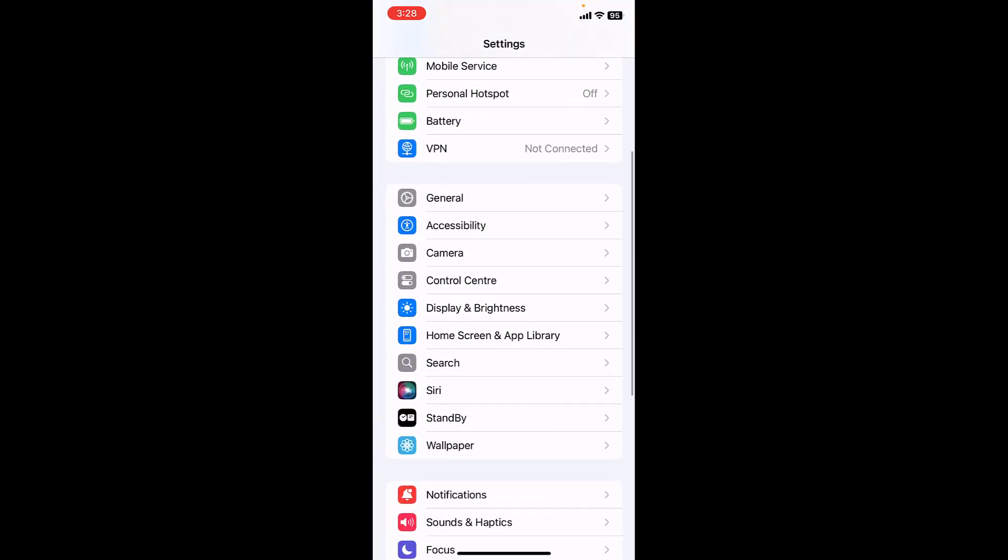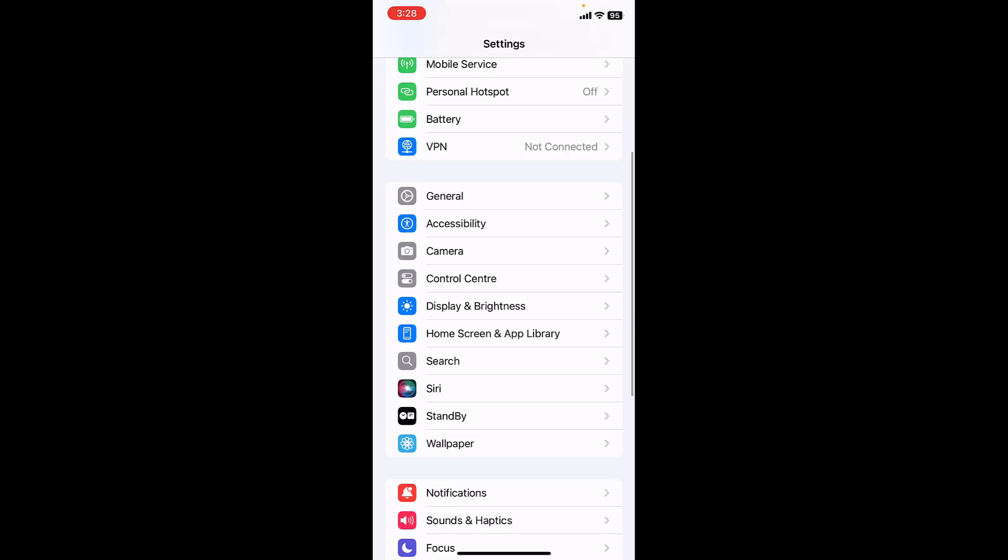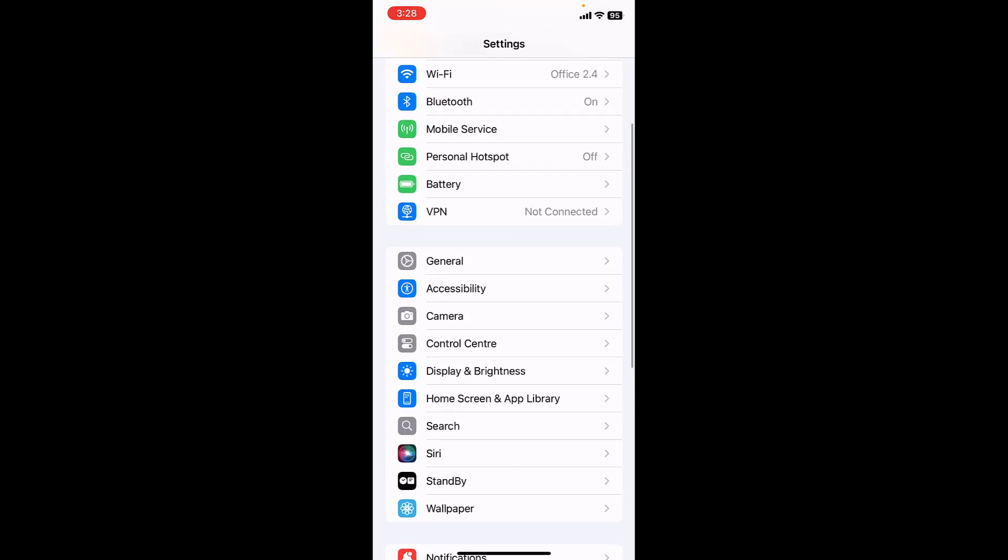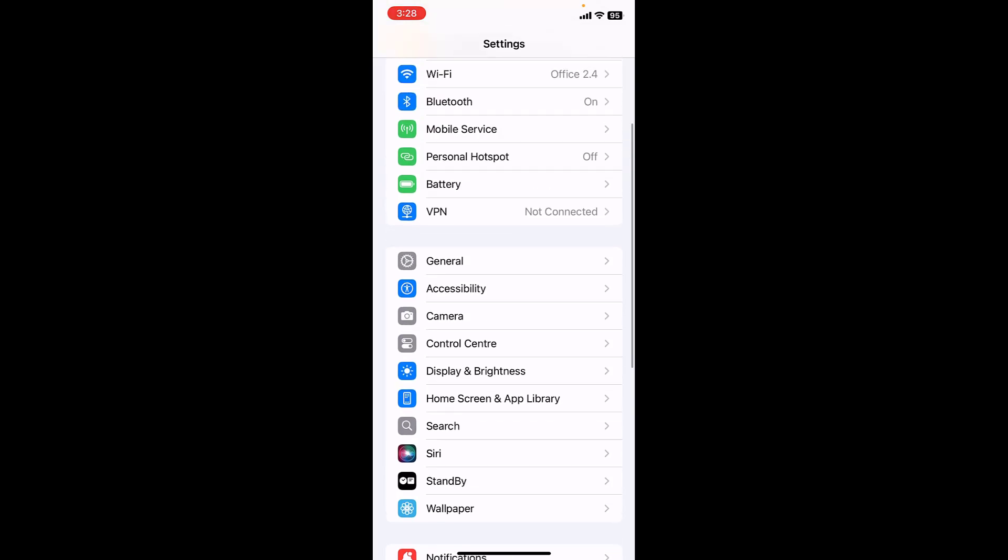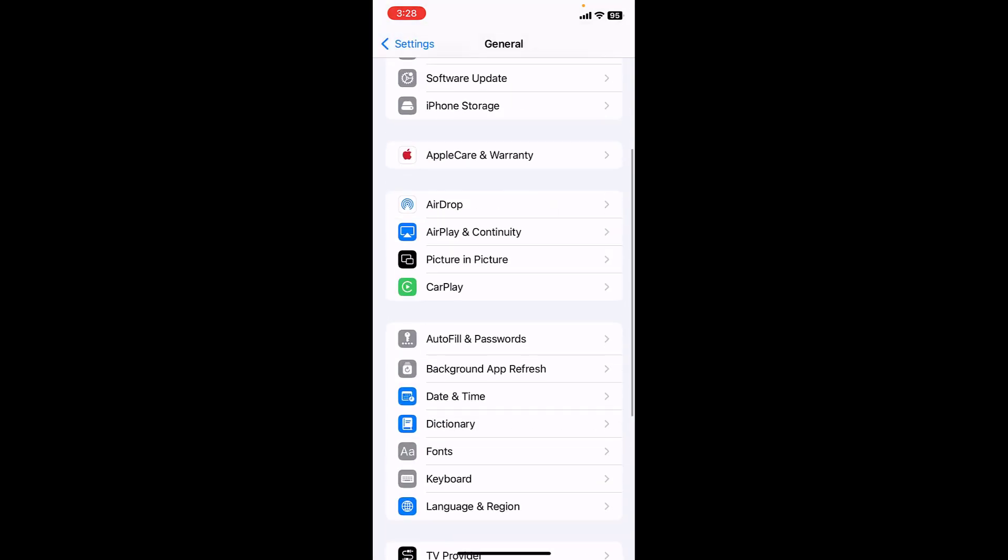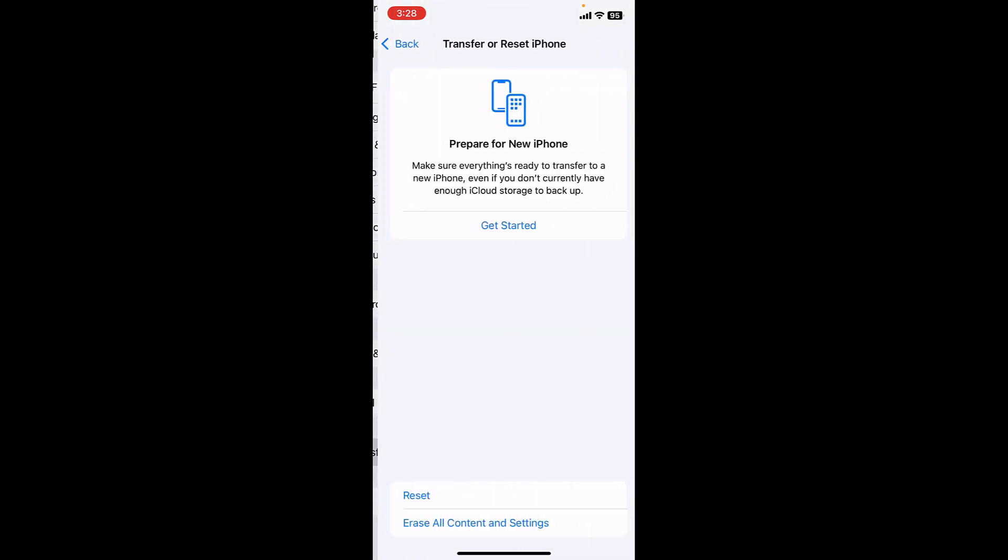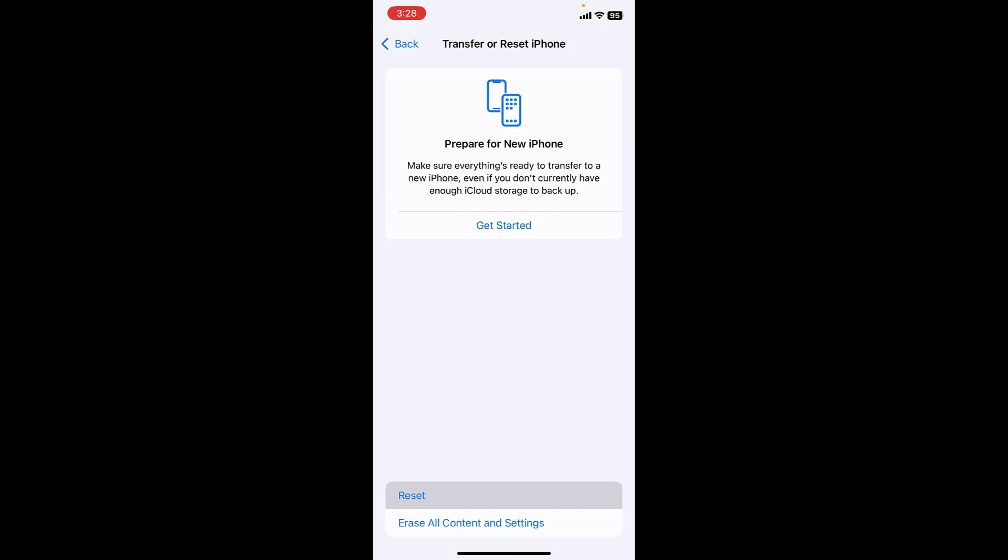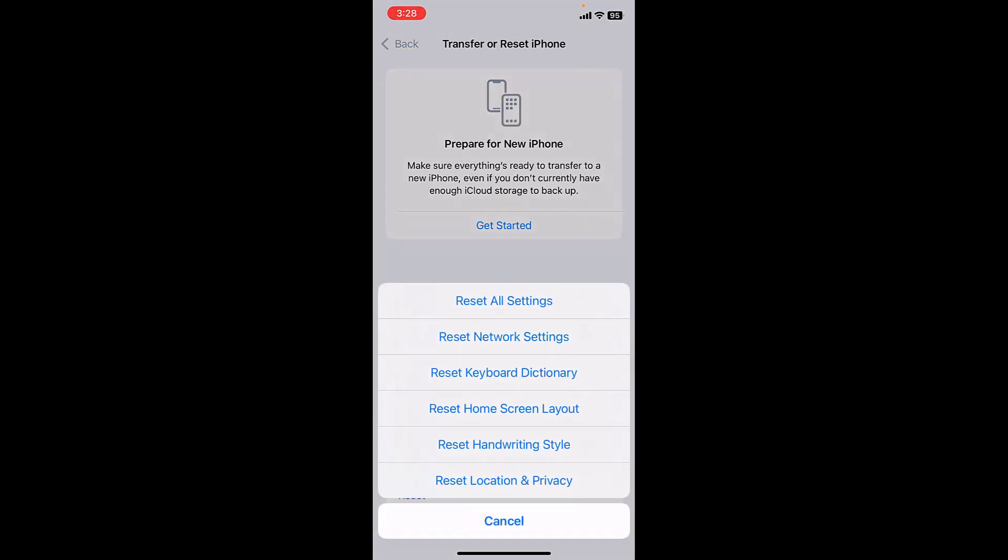If it doesn't work, then go to general, transfer or reset iPhone. Here tap on reset. Be very careful here. Don't press by mistake anything here. You need to press just reset network settings.